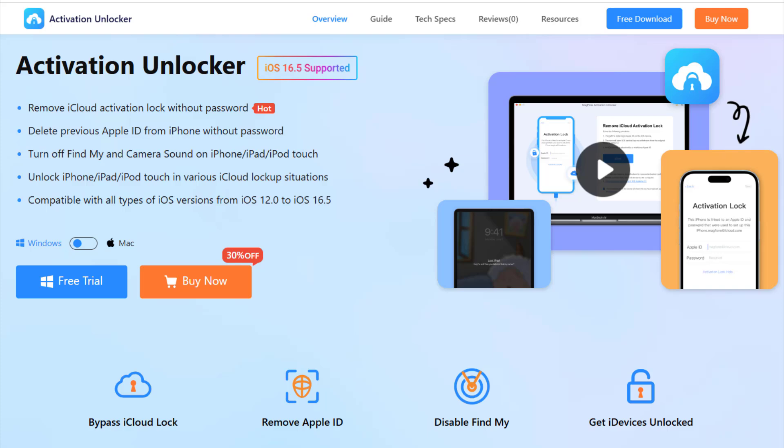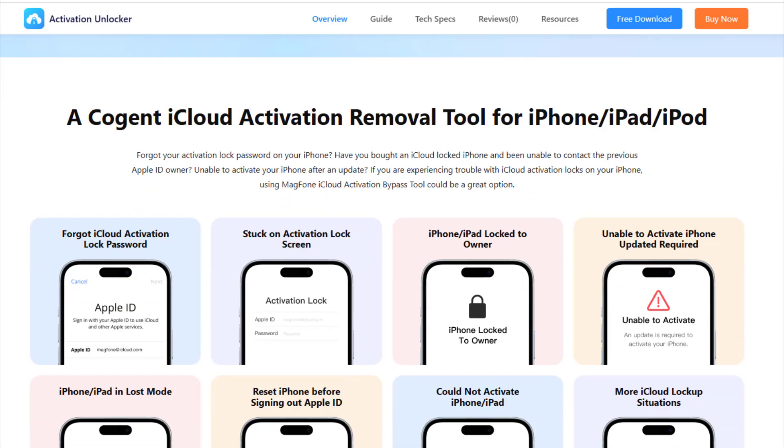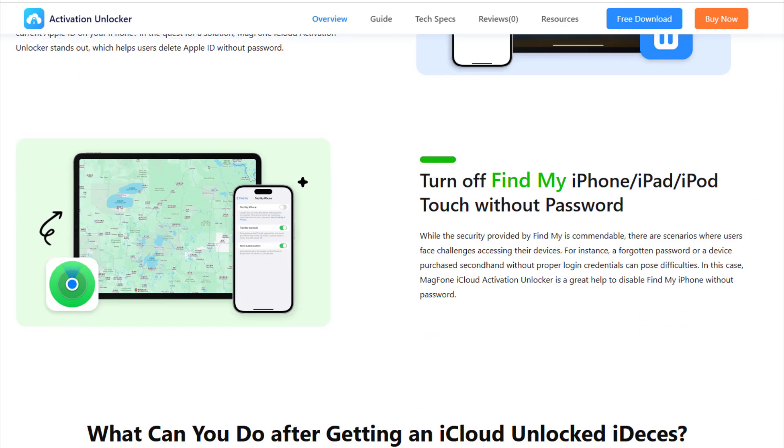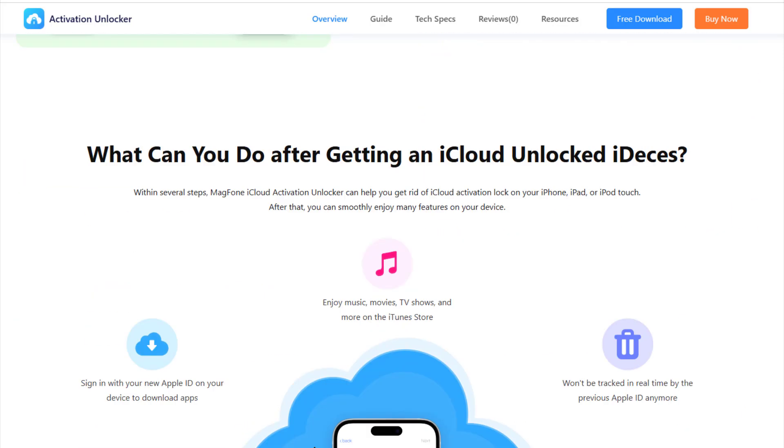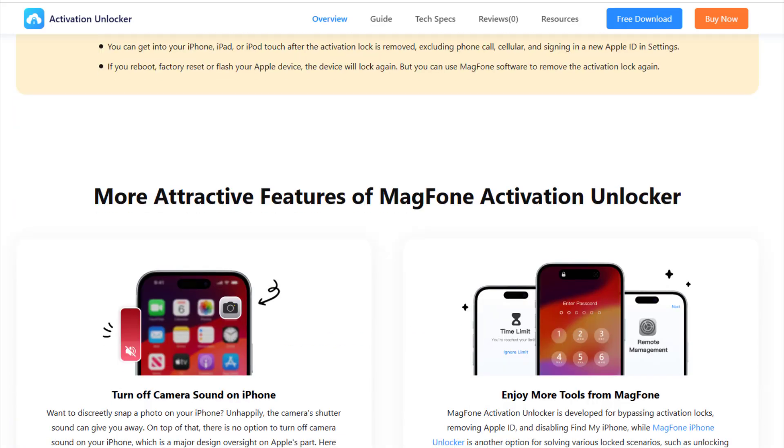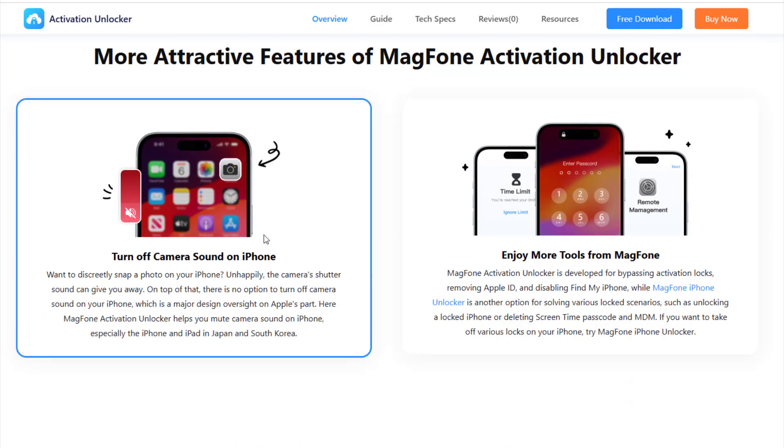When manual methods fail, MagFone Activation Unlocker is your ultimate solution. This professional tool is designed specifically to bypass the activation lock on iPhones and iPads. It's user-friendly, secure, and doesn't require any technical skills to use.